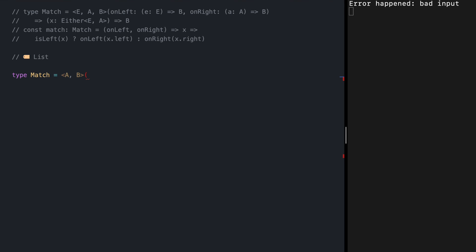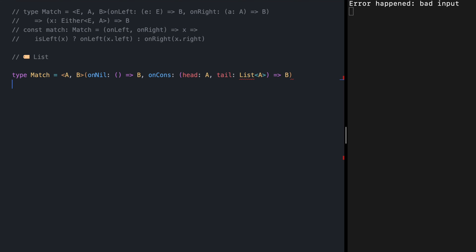If this looks new to you, please check out my video on List. List is a sum type — we have two variants and two cases. In case we are seeing Nil, we want to call this function to get B. In case we have Cons, we unwrap head of type A and tail of List of A, call this function, and receive B. Then match expects to see a List of A to convert it into B.